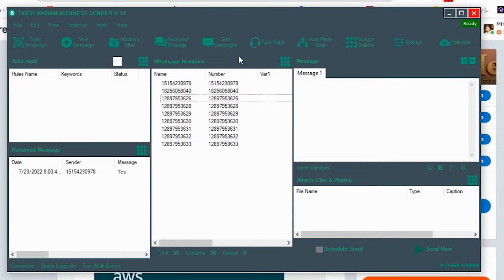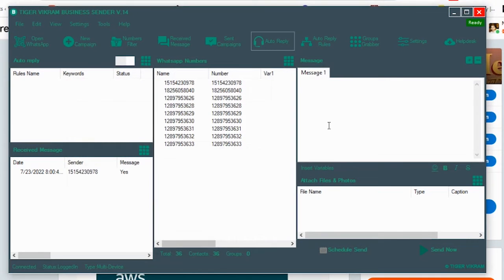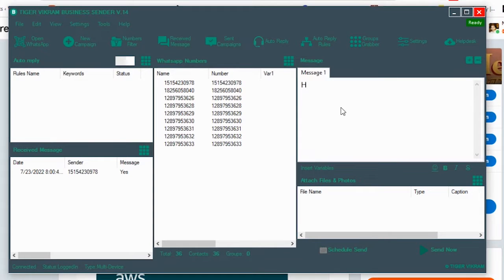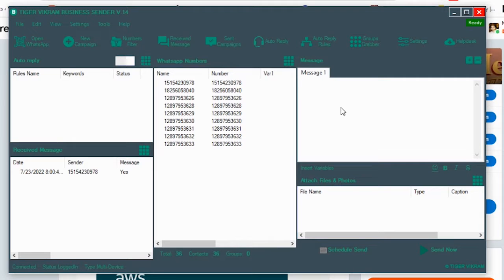So we have our software opened up and we've also uploaded the numbers. Again we are skipping all of these steps so that we keep this tutorial as much to the point as possible.